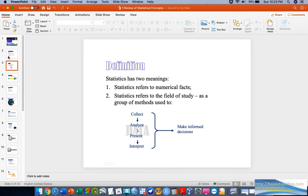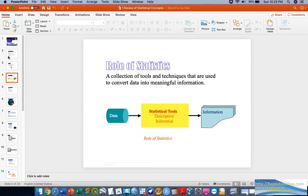Statistical analysis is defined around two meaningful ideas. First, statistics refers to numerical facts. Second, statistics refers to the group of methods used in making informed decisions. We collect data, analyze it, present it, and interpret it according to the needs of our investigations or research. Data is also widely used nowadays in IR 4.0 to enhance the quality of decisions made in organizations.